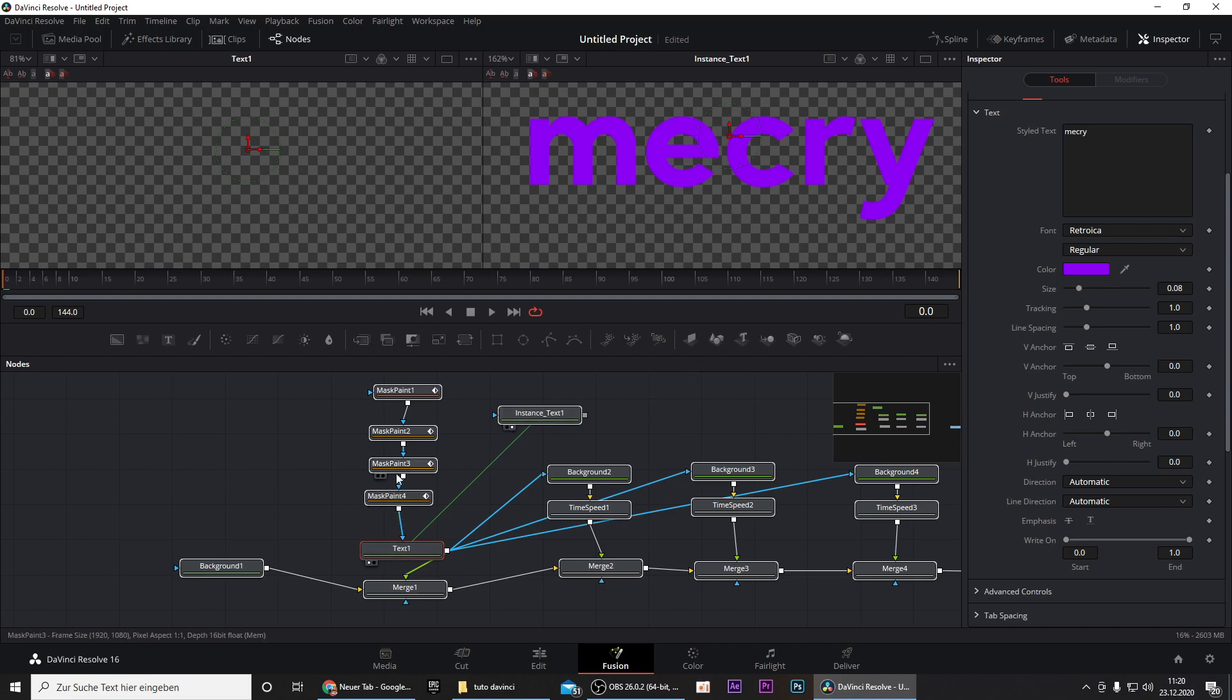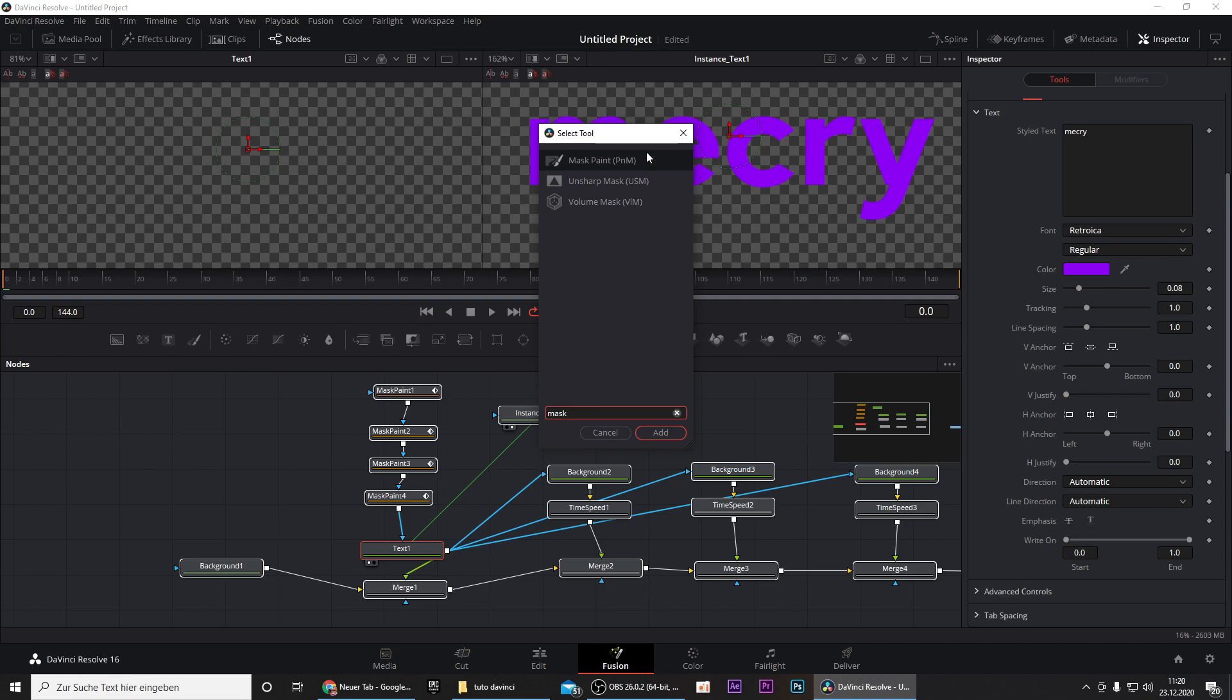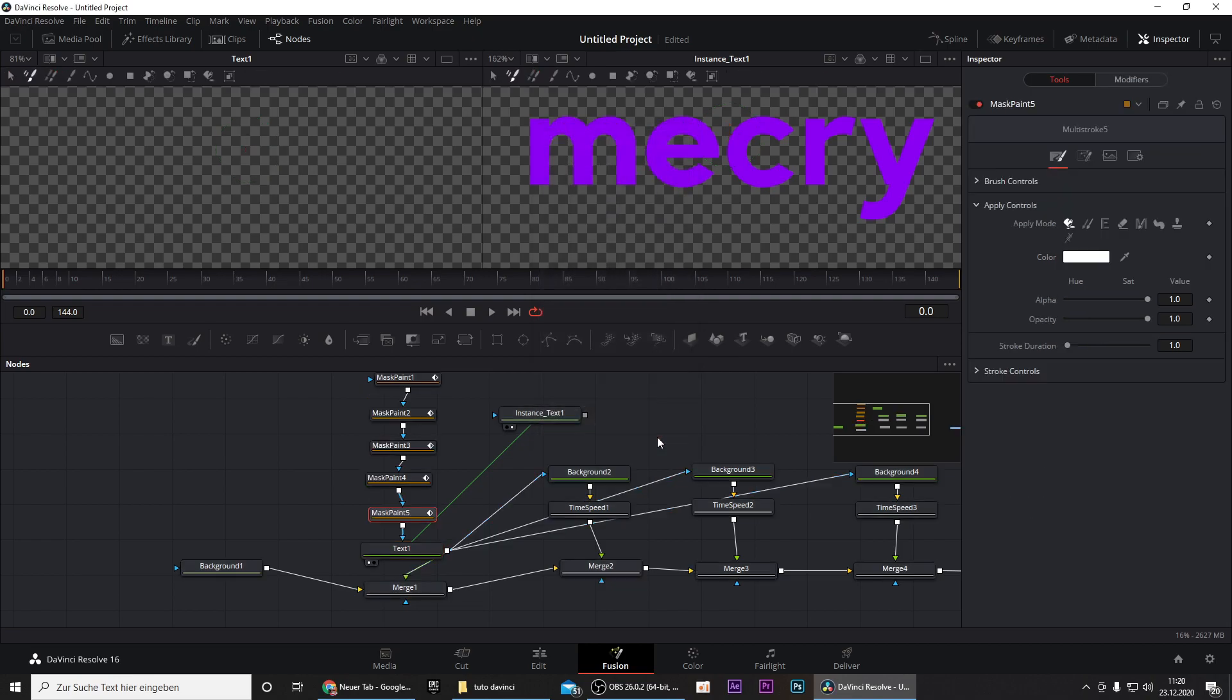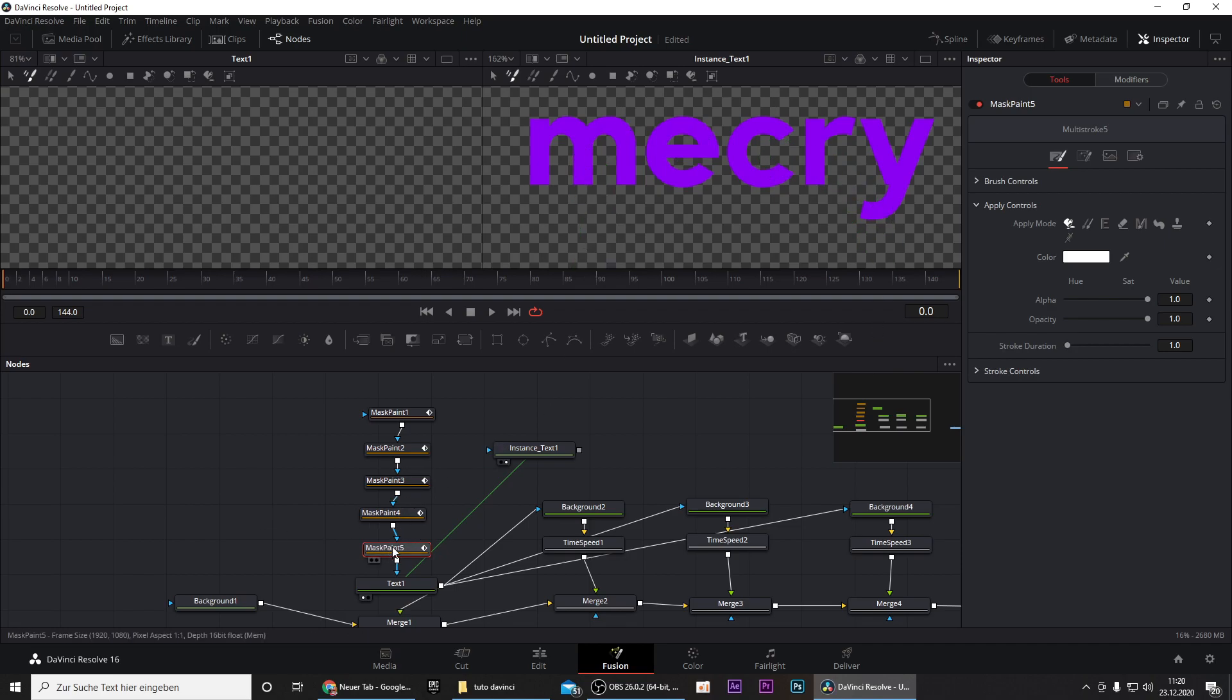Now we can start masking but we have one problem because we have four mask paints here and five letters here. So we go to our text and press Ctrl and spacebar and search for mask paint right here and click on that. Now we have five mask paints and we can start masking.